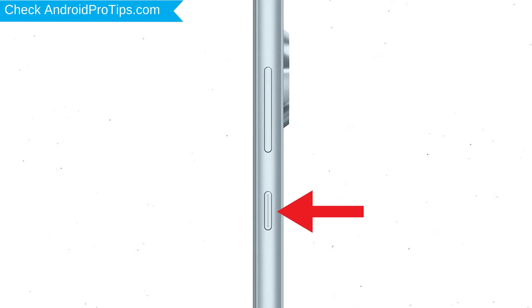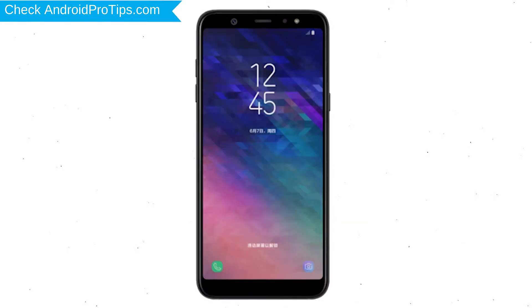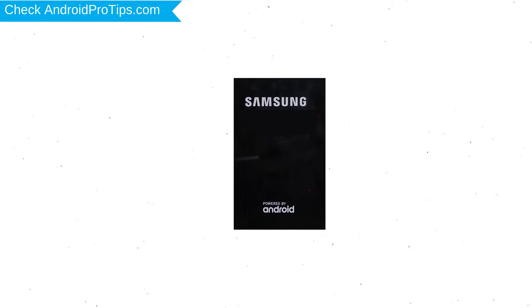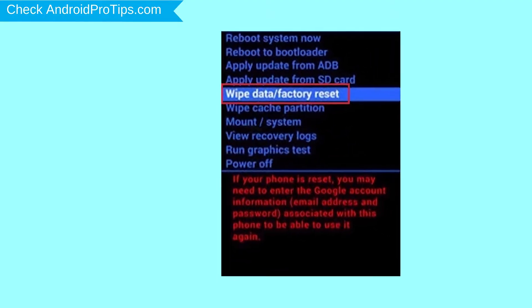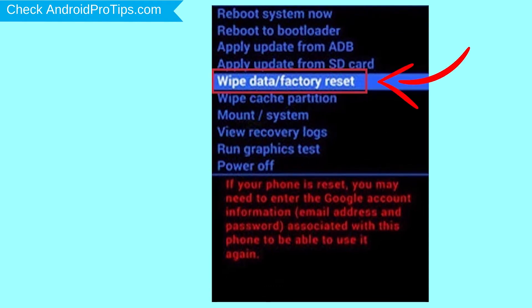Power off your mobile by holding the power button. Next, hold down the volume up button and power button. After that, release both buttons when you see a logo. Navigate with volume buttons to select Wipe Data and Factory Reset option, and press the power button.